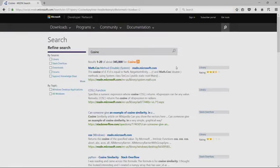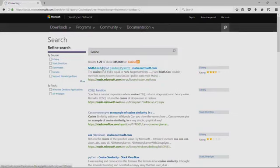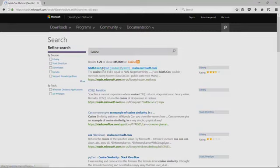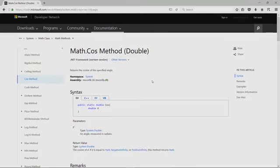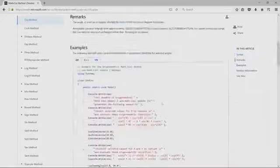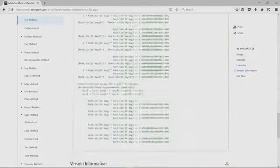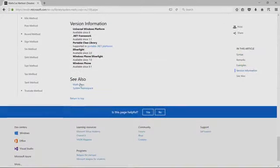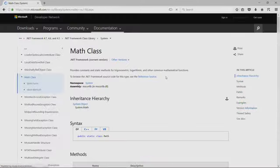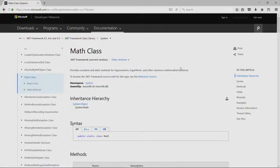And it turns out that there's a whole bunch of answers, but the math dot cosine method is the one we want. So I'm going to click on it. And that brings us right to the method. Now another way we could get to this method is by actually looking at the math class. So I'm going to scroll down to the bottom here and click math class. So we could end up here.